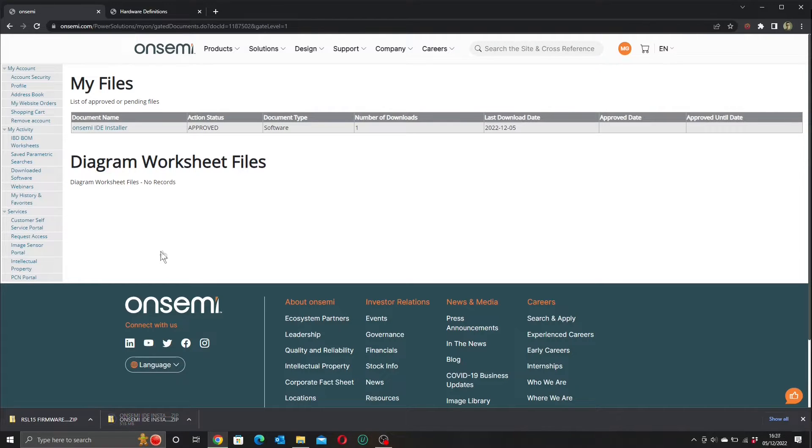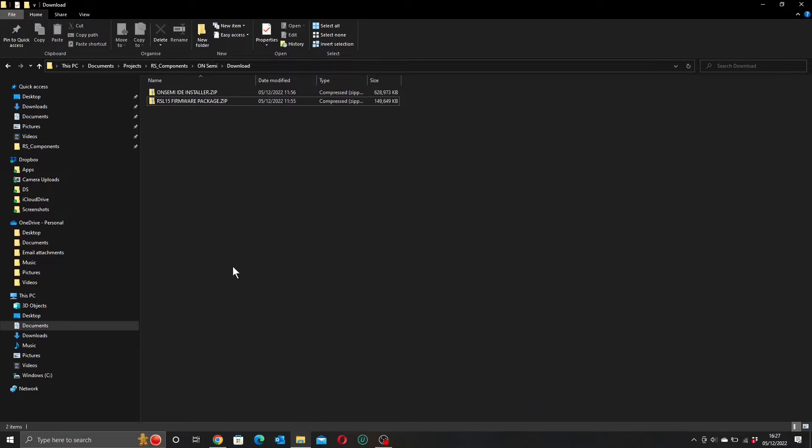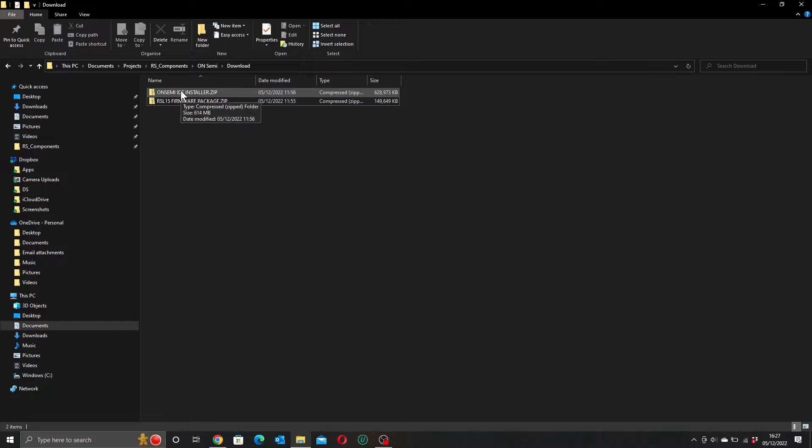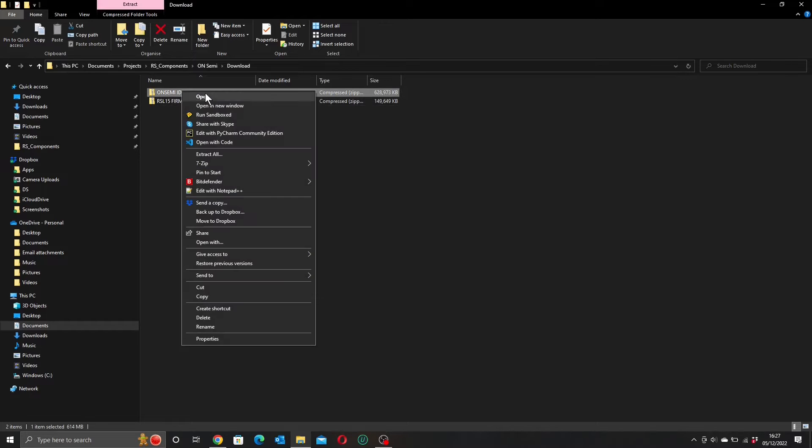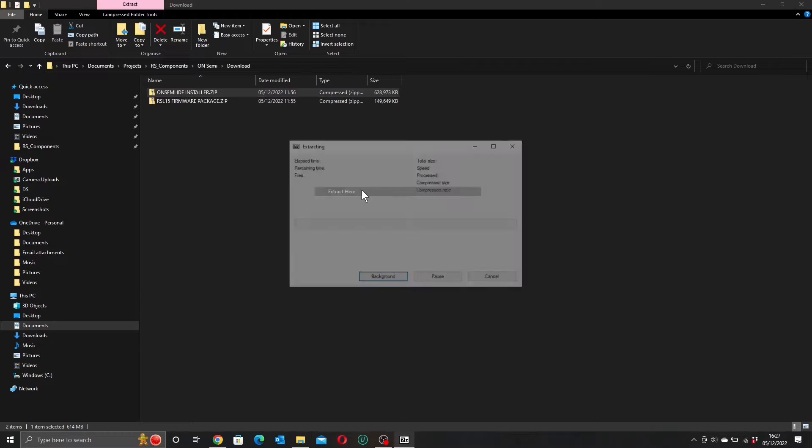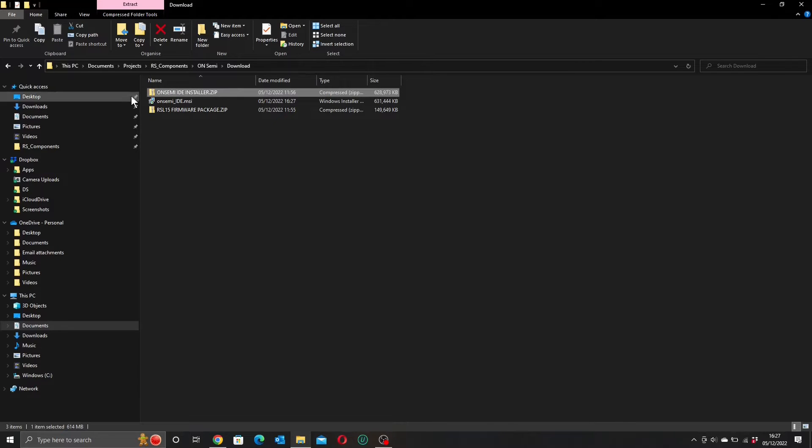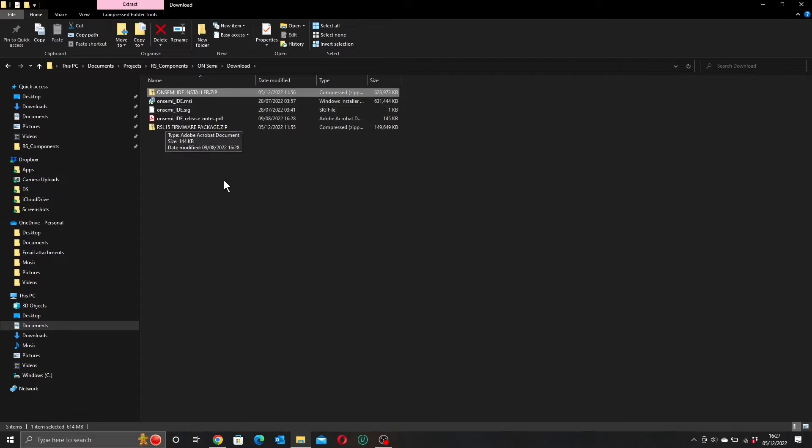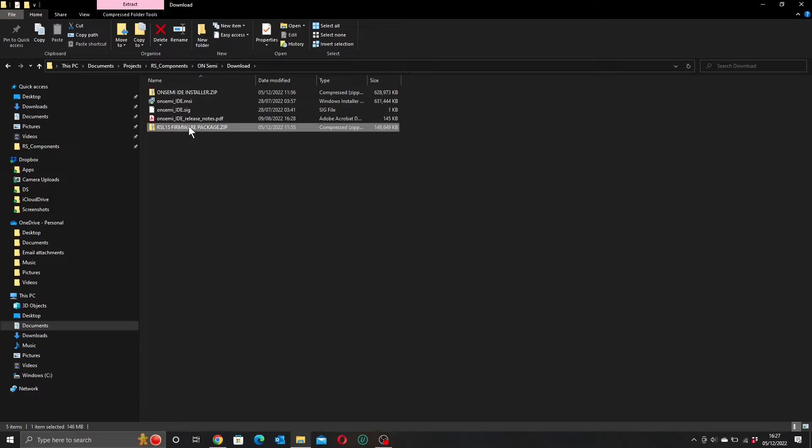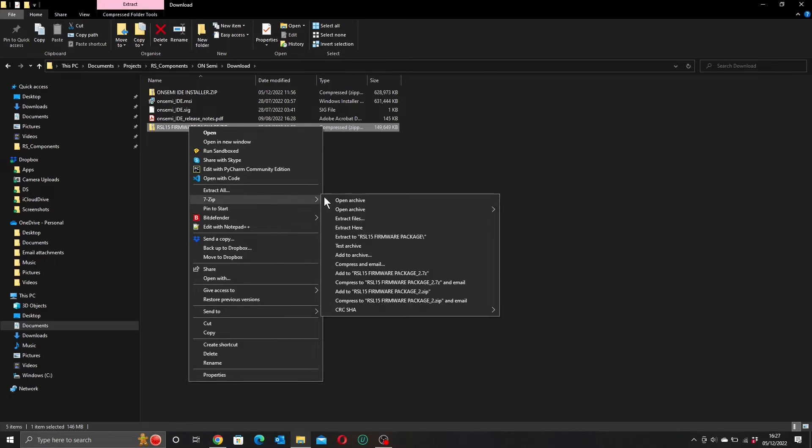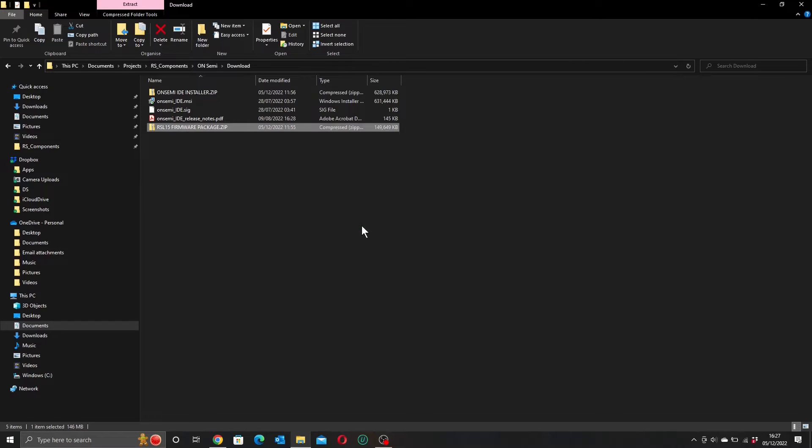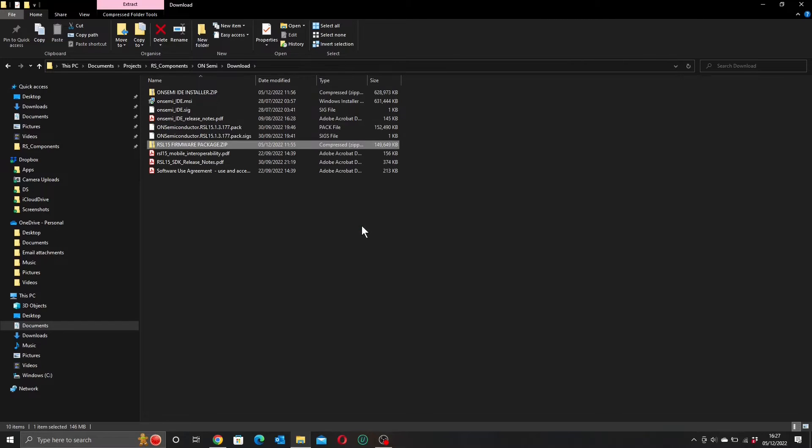So if we go back to our destination folder, we can extract our contents. So let's extract this. Extract it here. And we'll extract the firmware package as well while we're at it. Extract here. Great.